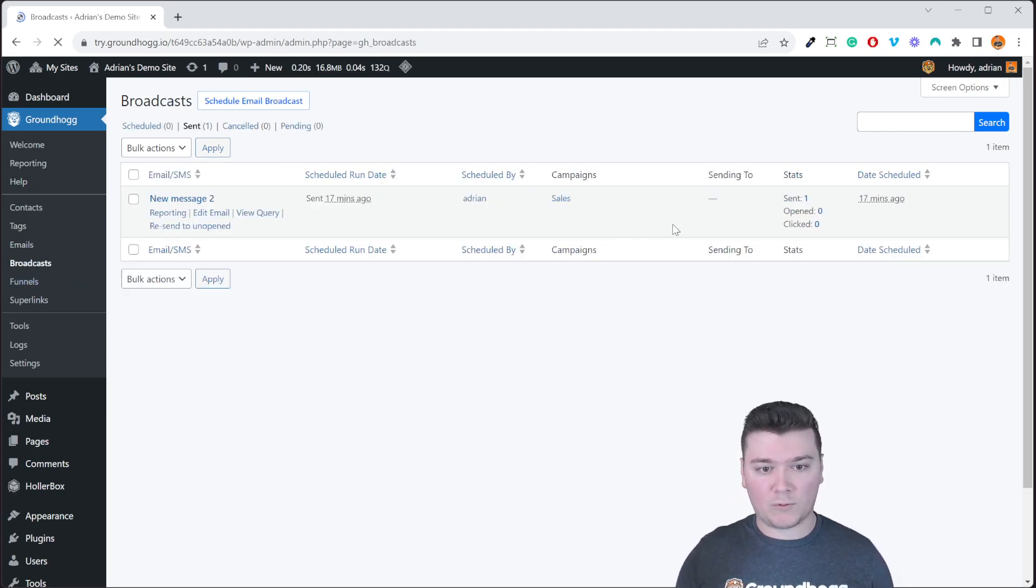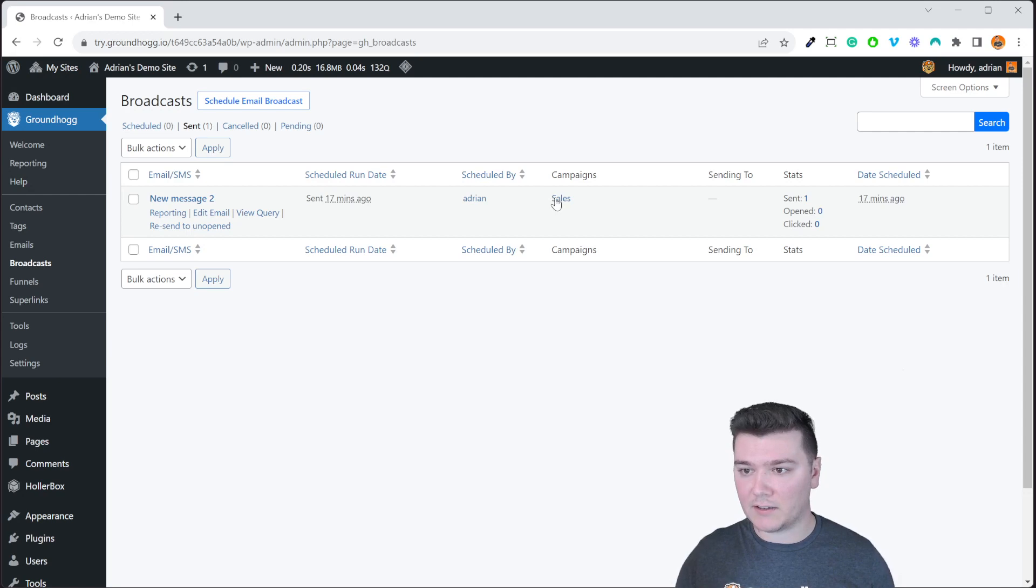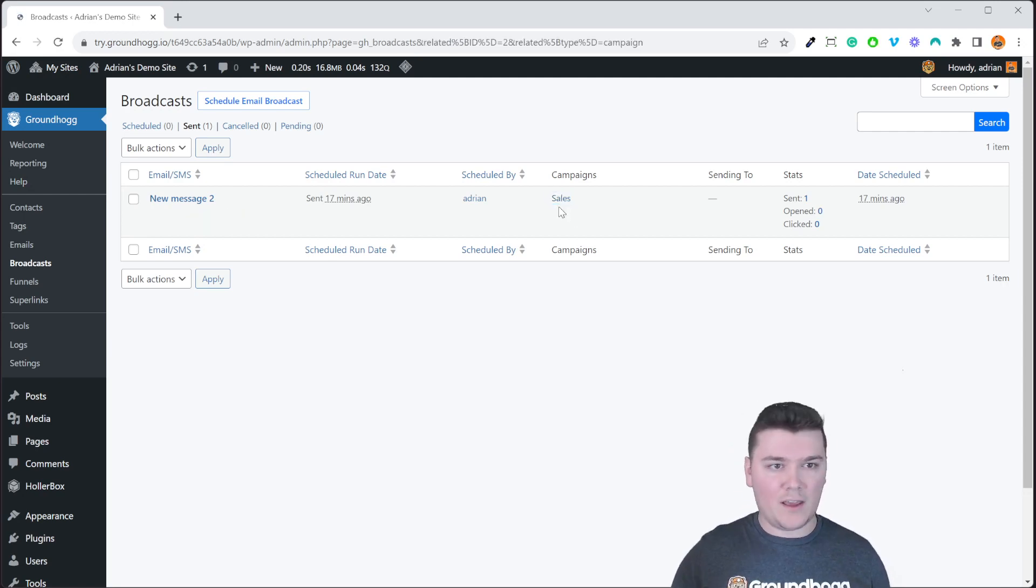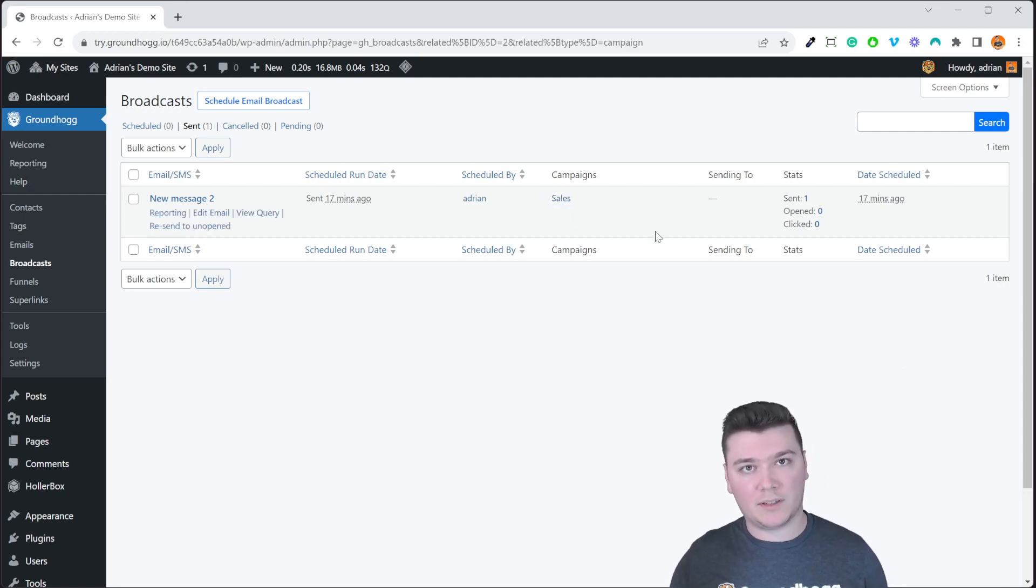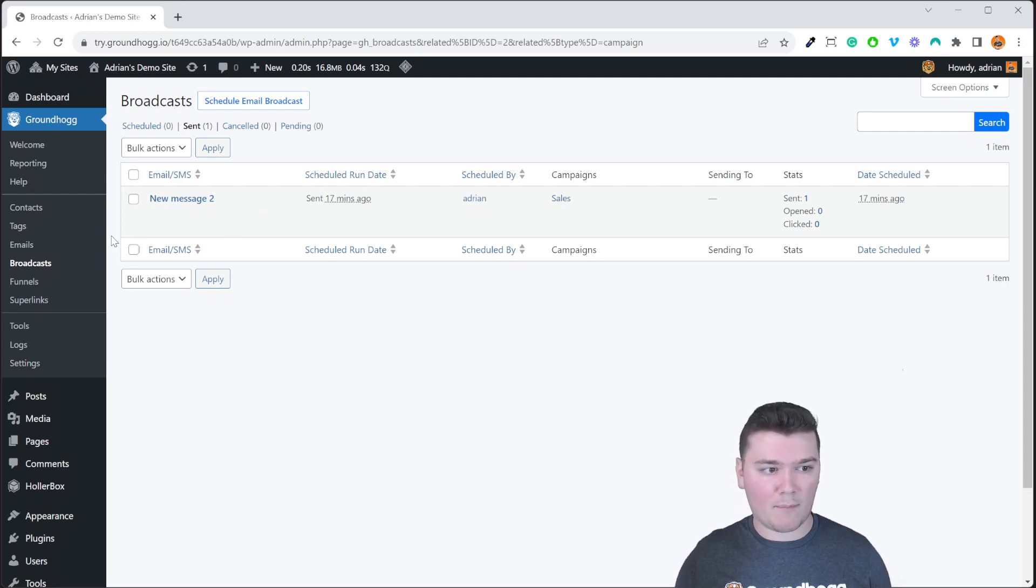This feature also works with broadcast. You can see we have one broadcast sent and we have the sales campaign. If there are multiple broadcasts we'd be able to see that list filtered by the sales campaign.